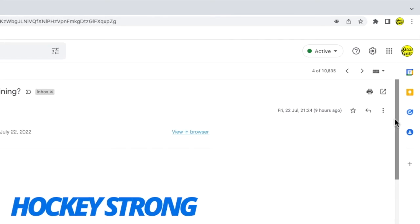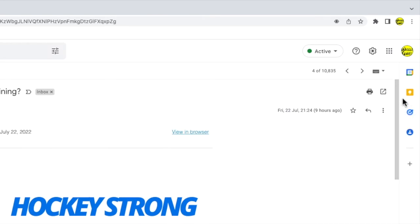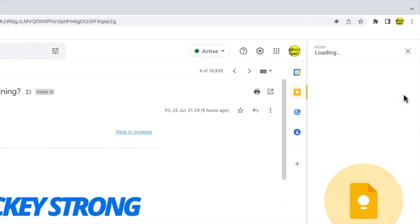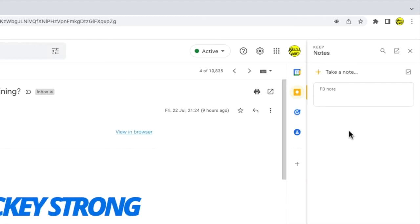This contains a number of icons for integrated Google products such as Google Contacts or Google Tasks but the one we're interested in is Google Keep. Let's click once on that app to open the panel and you'll see that the note-taking app opens showing any existing notes we currently have in Google Keep.